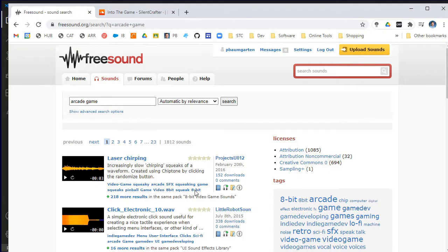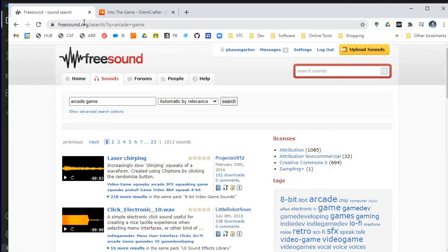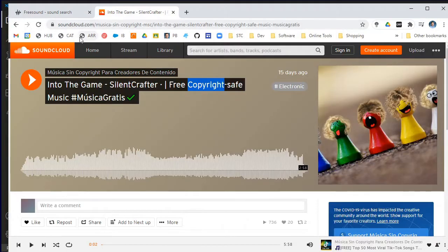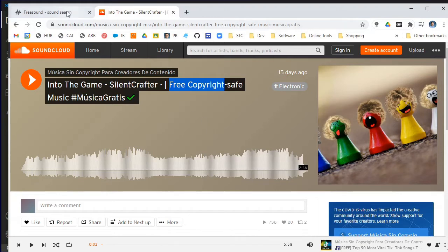So the first thing you're going to need to do is source your audio. If you can make it yourself, that's fantastic. But if you're not musically inclined like me, I used freesound.org to find my sound effects and soundcloud.com to find my background music. Please make sure that whatever you are using has been given copyright permission to use.